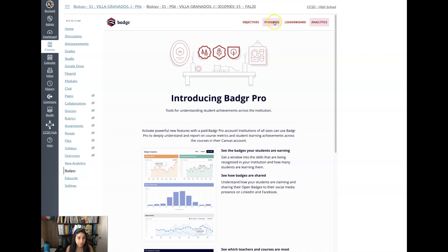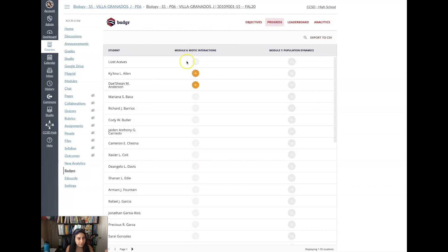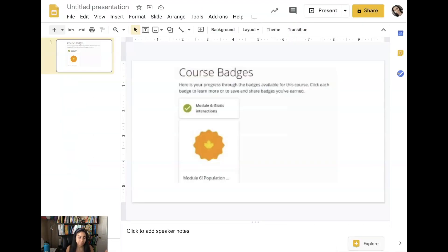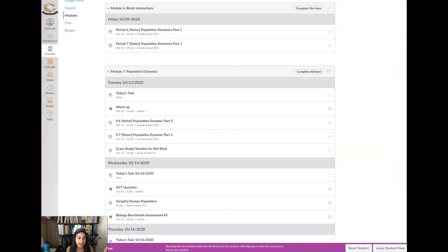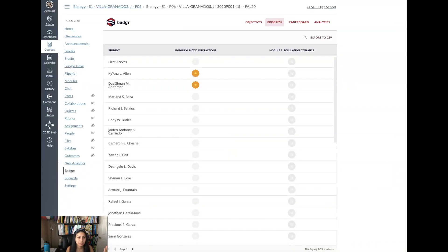So those are the components of it. Now the student view, the student view under progress, this is what they'll see and they'll see if they completed it like this. And if they haven't completed it, I'm going to show you here on the student view.